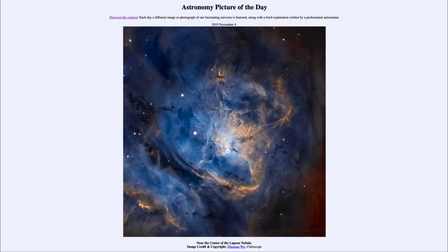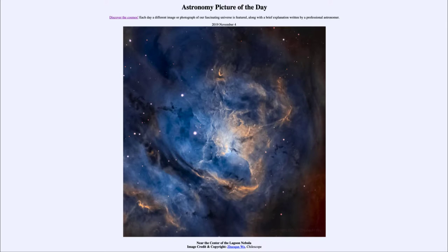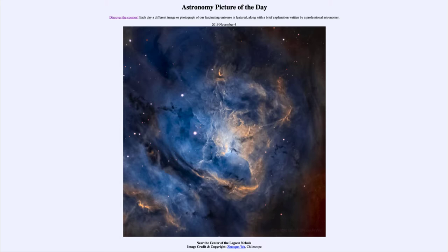They will then ionize the gases around it. So we will be able to see the gas around these because it is excited by the hot young stars that have already formed. Over time those stars will continue to shape the nebula and change its appearance and structure.